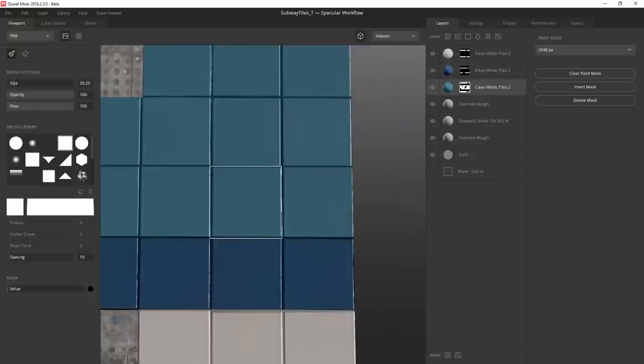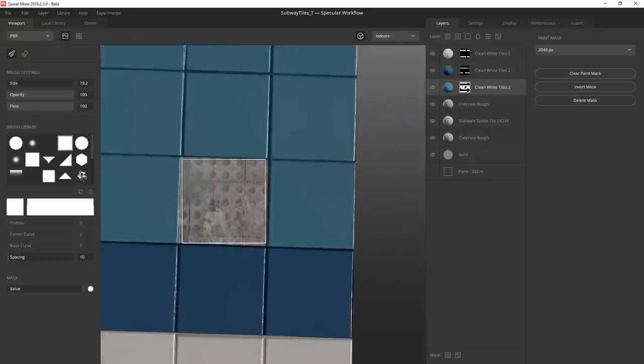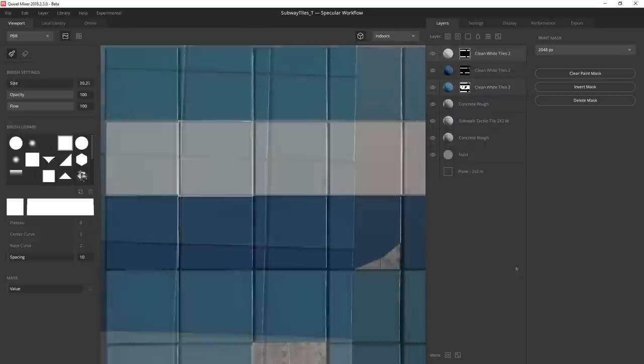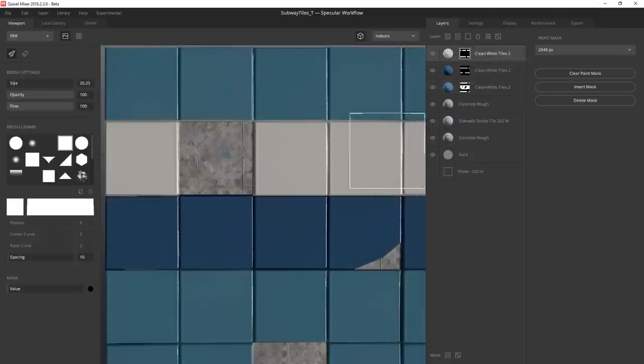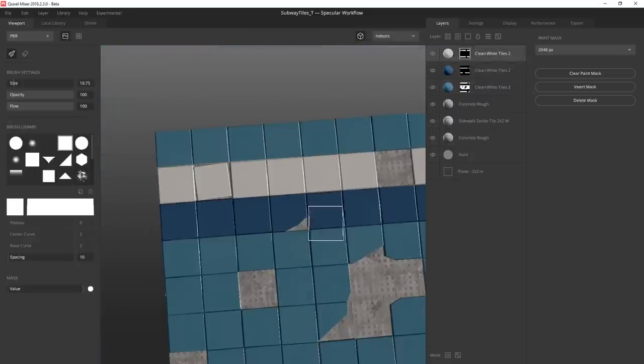To add some more character to the material I remove a tile and then scale down my brush just a tad to make it look like the tile has been jostled loose and now hangs crooked.